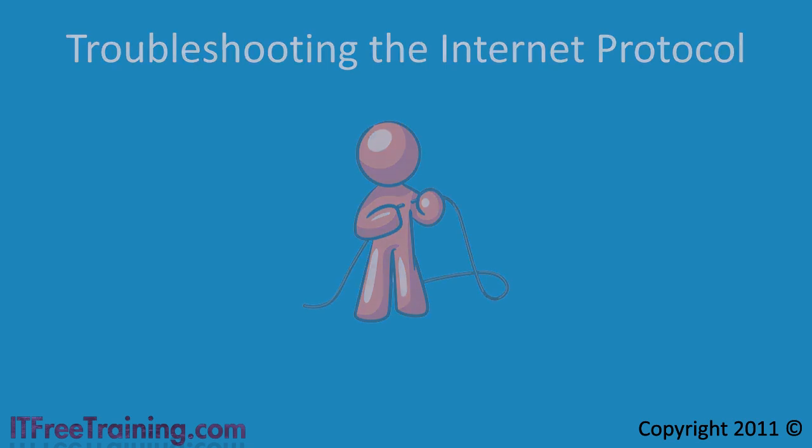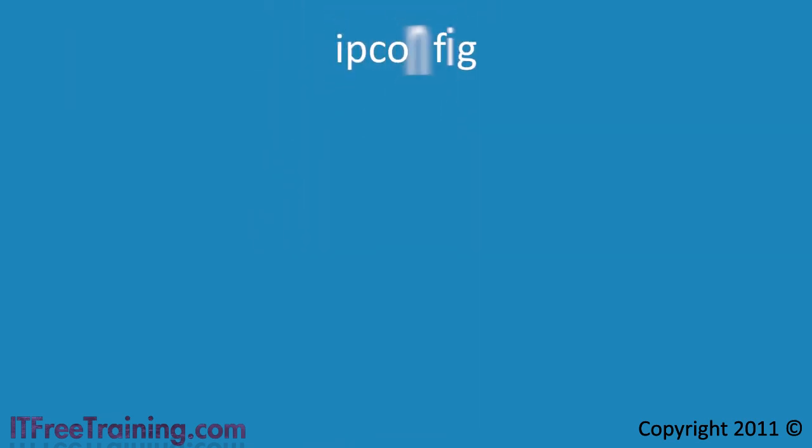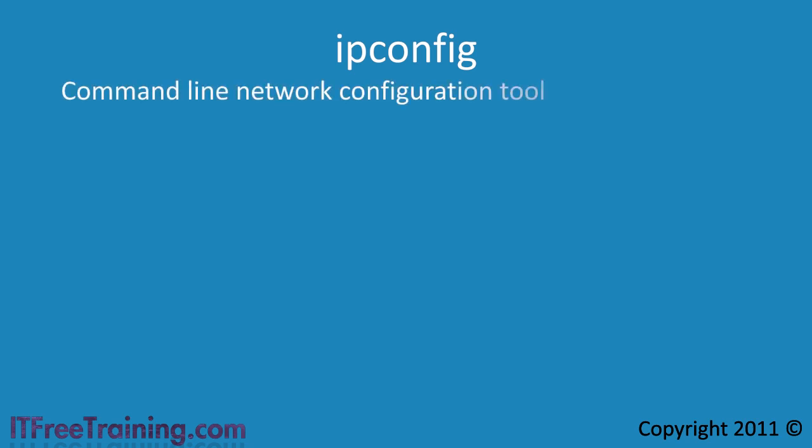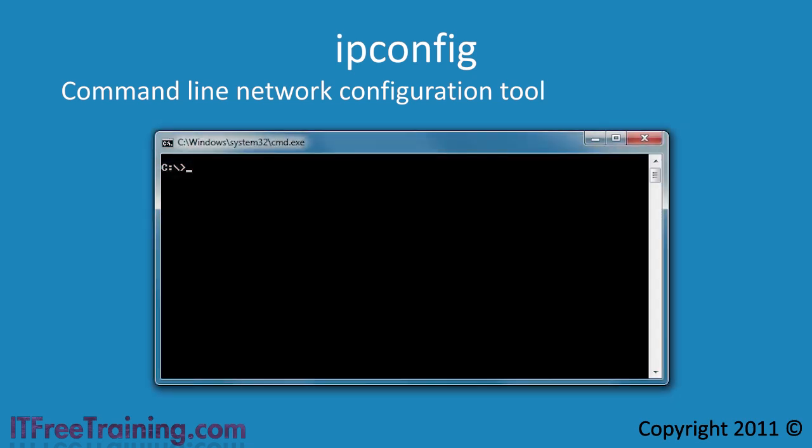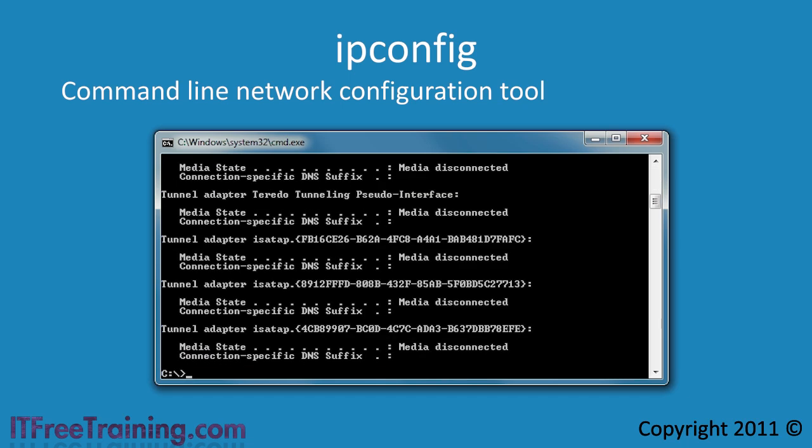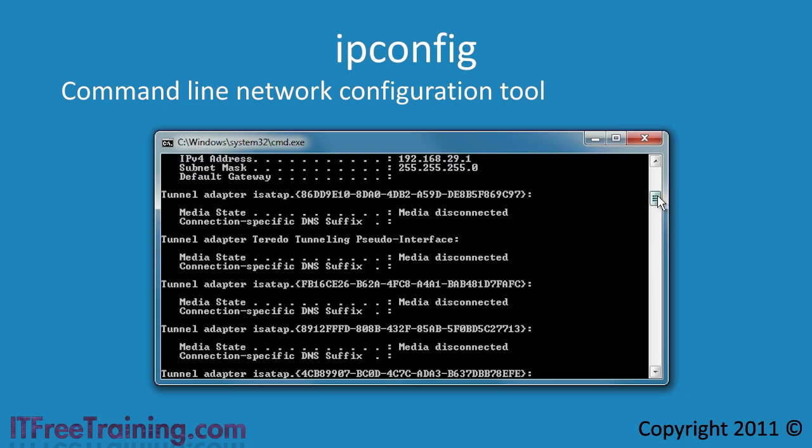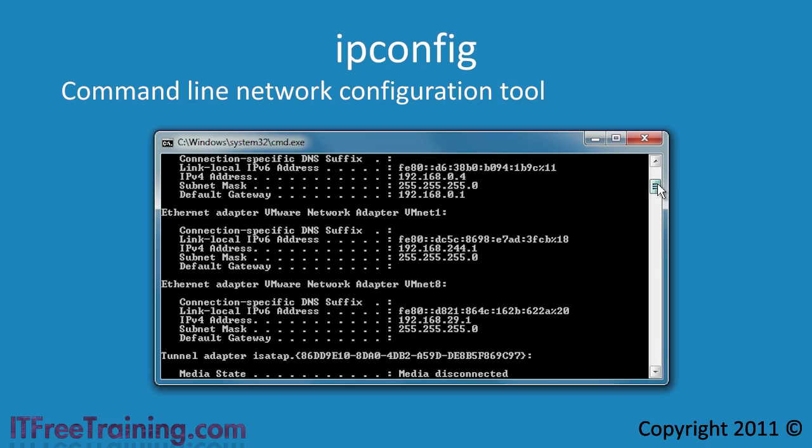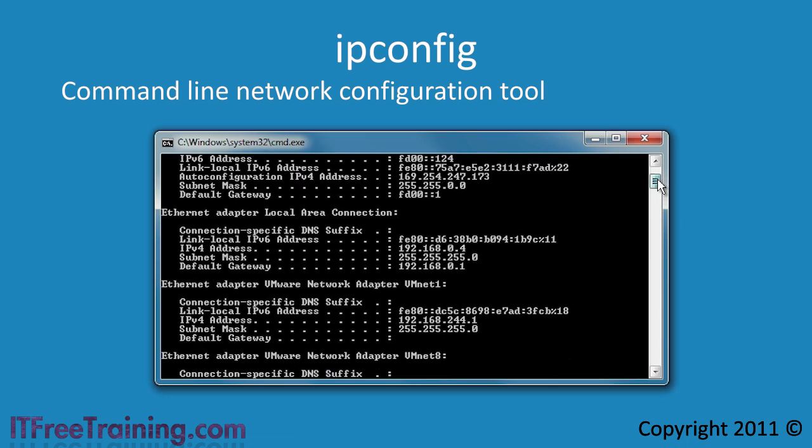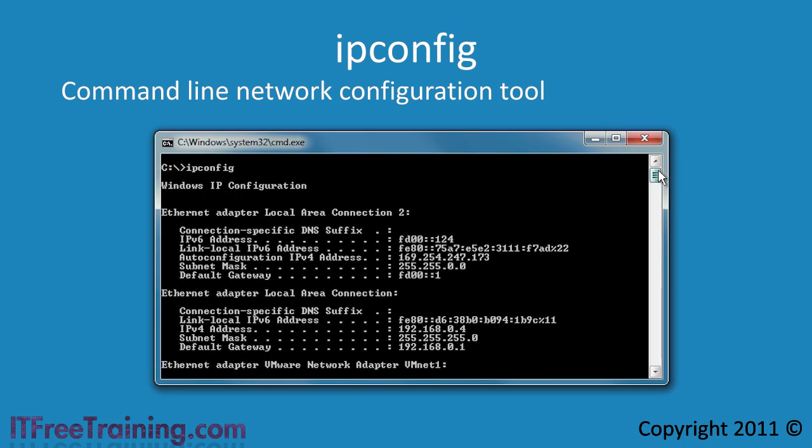The first command I will look at is ipconfig. Ipconfig is a powerful command line tool that provides a lot of information about the network adapters on your computer and how they are configured. If I run the command ipconfig with no arguments, I can see the basic configuration for each adapter installed on this computer and also any virtual network adapters.